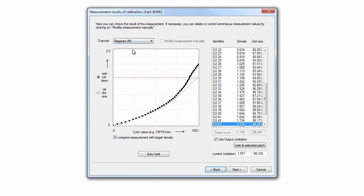In this case, the magenta channel is not on target, so let's finish the session and print a third linearization iteration.